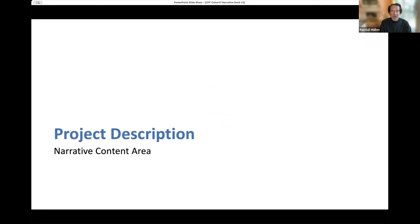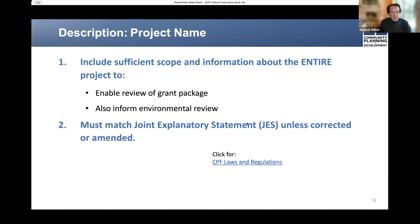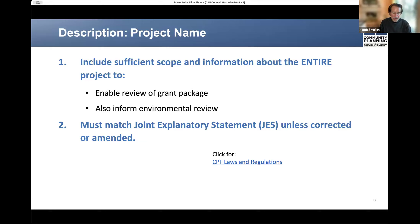We'll now discuss the detailed content of the project description, beginning with the narrative, including your project's name, address, purpose, and details that will round out what would be considered a full narrative. A satisfactory project description begins with the seemingly simple task of identifying your community's project name. The project name and other descriptive information must encompass the full scope of the project in its entirety — this is essential for HUD to review your grant package and the related materials.